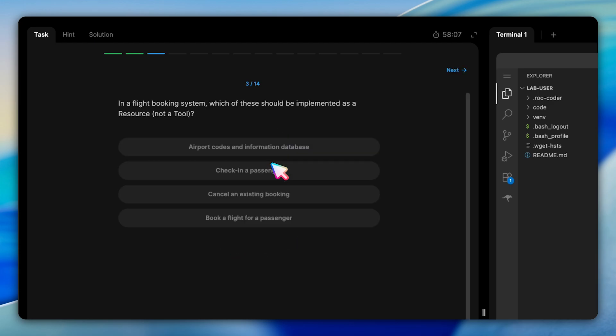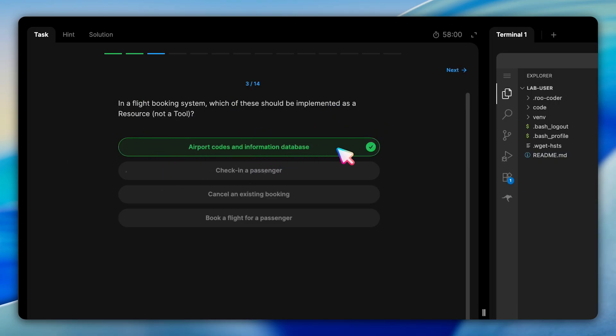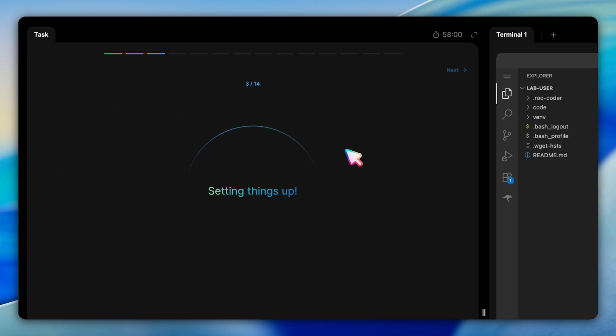Next, we have a question about implementation decisions. In this question, we're asked which of the several flight-related features should be implemented as a resource rather than tool. The correct answer is the airport codes and information database. This makes perfect sense because airport information is static, read-only data that doesn't change based on user actions. Things like booking a flight or checking in a passenger would be tools since they perform actions and modify state.